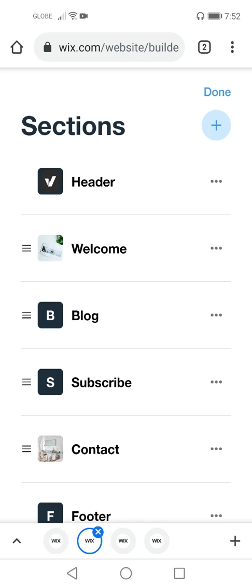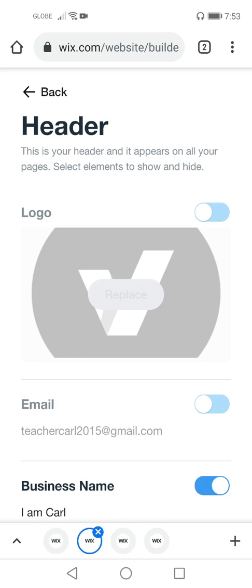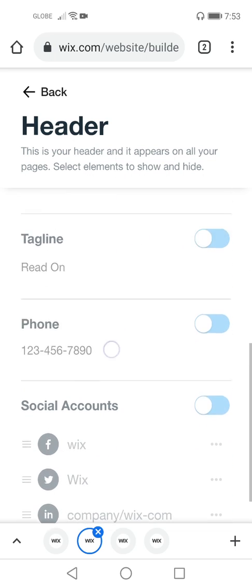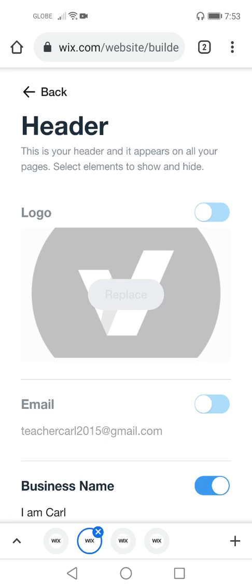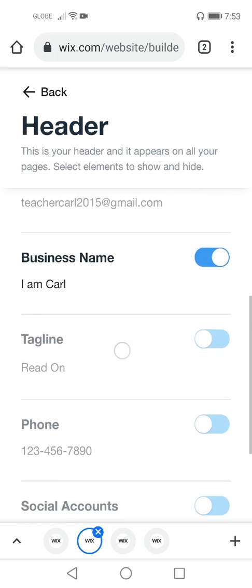Now let's check the header. To edit the header, click 'Edit.' As you can see, there are things a header contains. A header allows you to put your own logo, and it also caters to different elements like links and text.